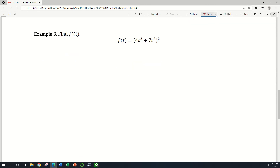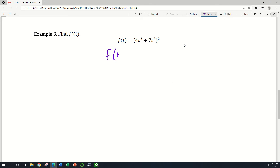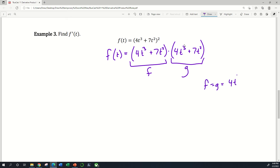Let's do one more example of using the product rule. I'll start in purple. The first thing I'm going to do is rewrite this function f of t by writing 4t cubed plus 7t squared, and what it means for this whole thing to be squared is that I multiply it times itself. So this is what it looks like if I expand it out. Now this is the product of two things — I can label them f and g — and I want to point out that f and g are the same thing: they are simply 4t cubed plus 7t squared.